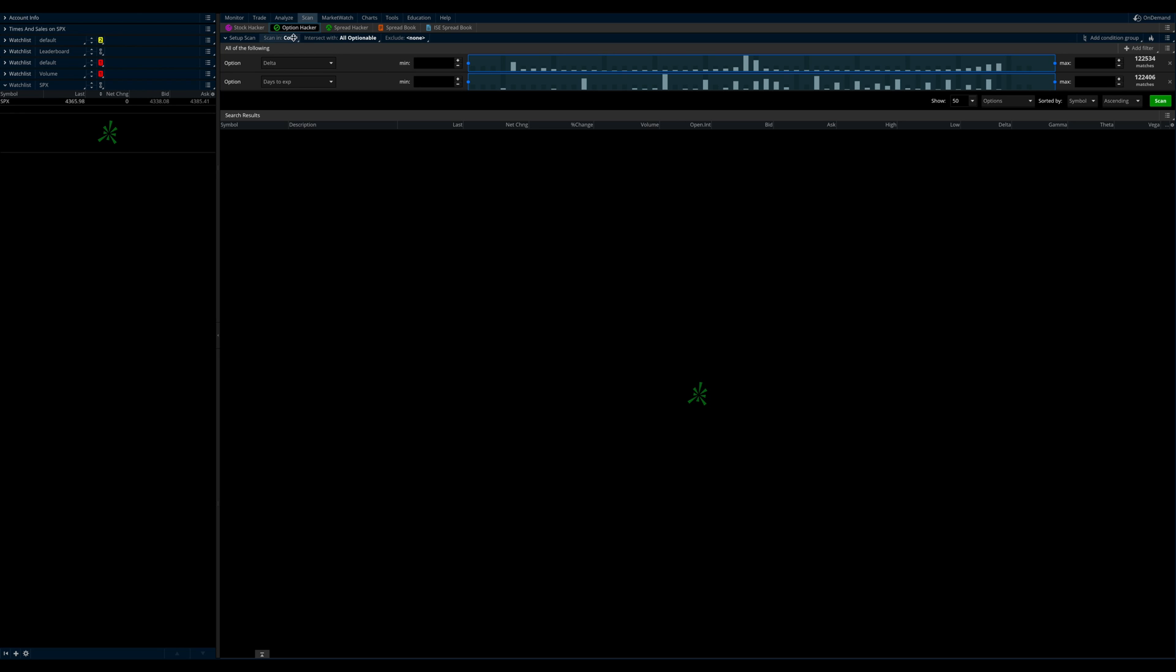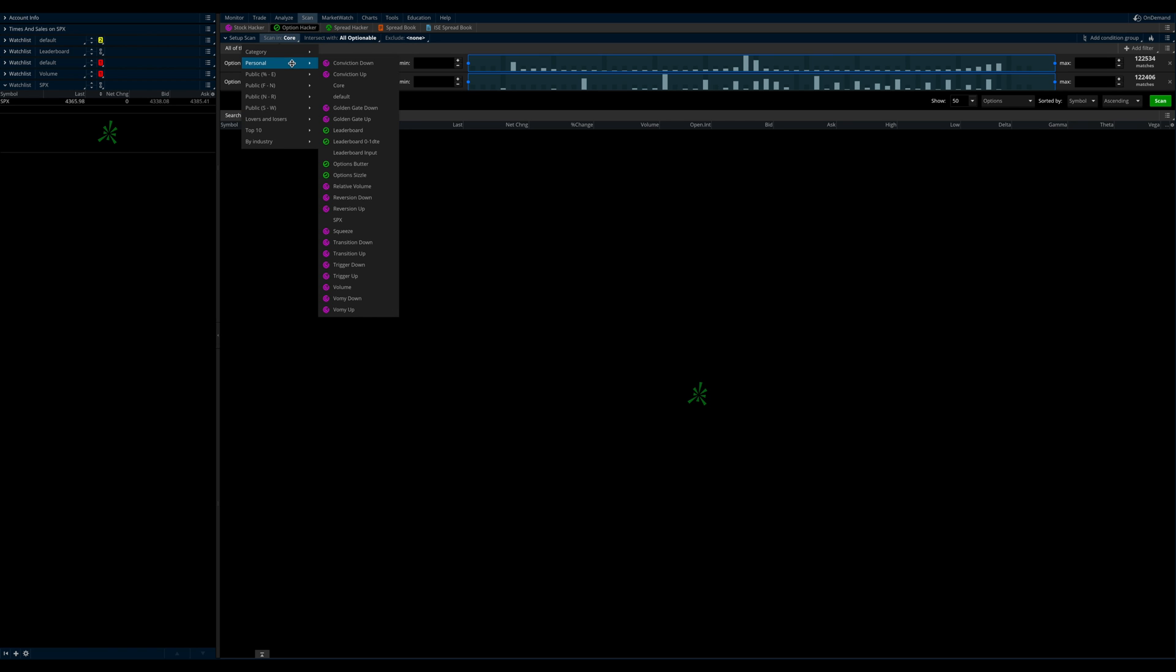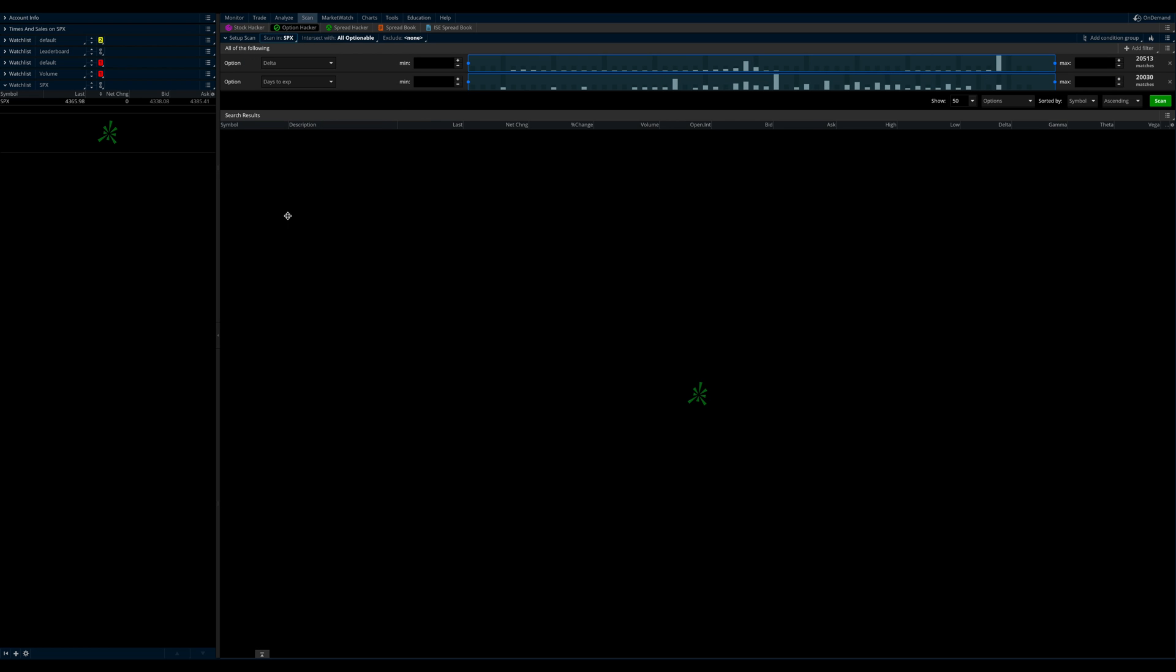And typically, I have a core list I like to scan against for most of my scans. That kind of limits where my scans go and it's like a core list of indexes, the sector ETFs and about 50 or so stocks that I like to track on a regular basis. But for this scan, what we're going to do is we're going to go into our personal and we're going to click SPX, okay?